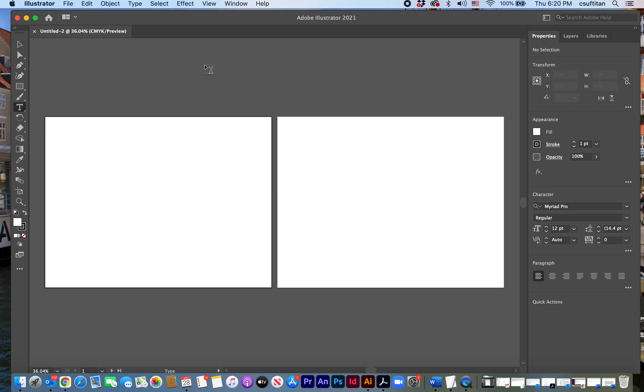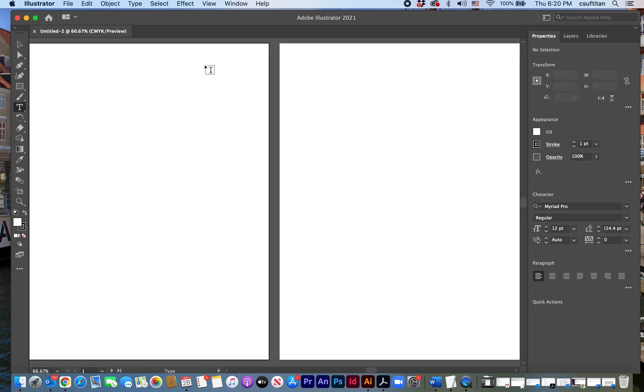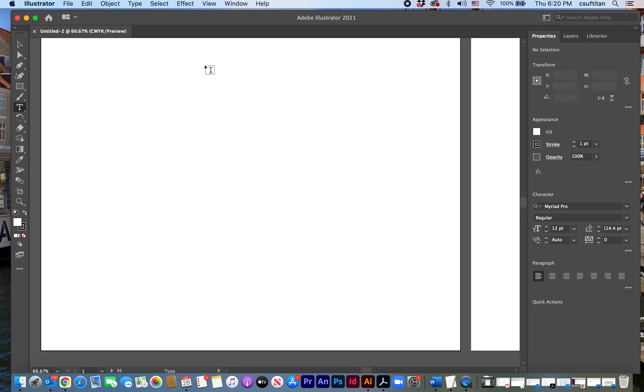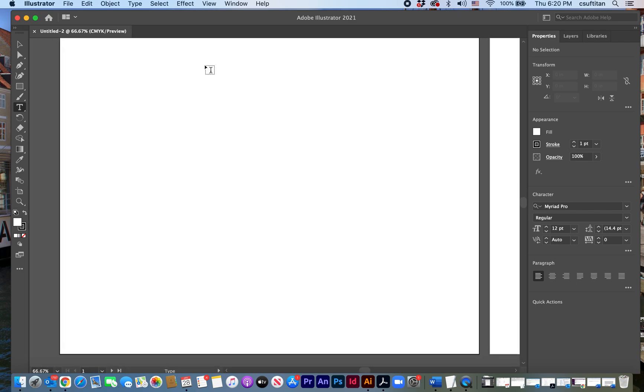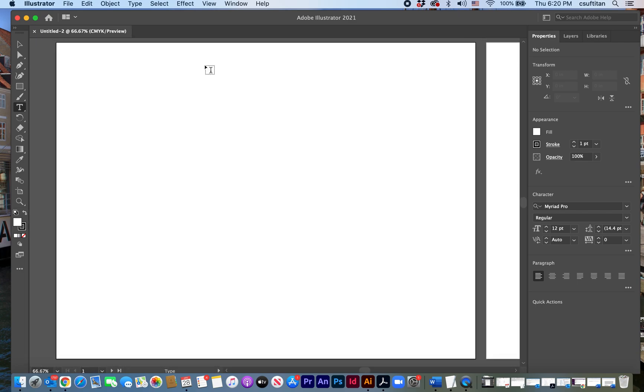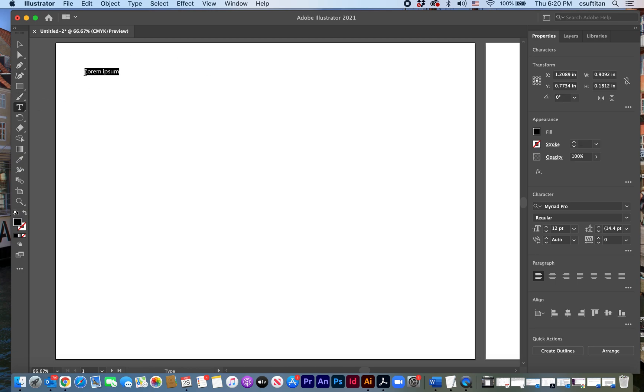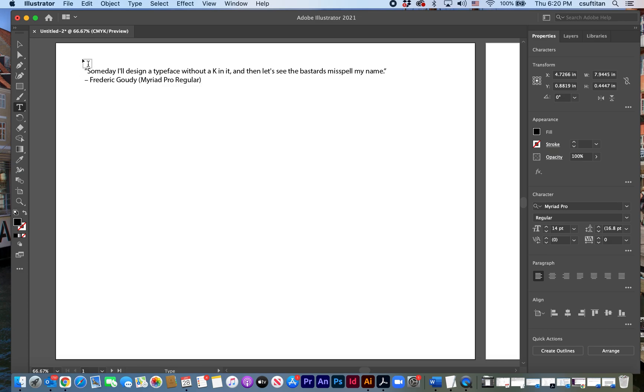So I'm just going to zoom in a little bit and we'll just work with one on this. And so I would go ahead and type my quotation in here using the type tool. I've already copied it so I'll just paste it in. Quote by Frederick Goudy who's a famous typographer or type designer.